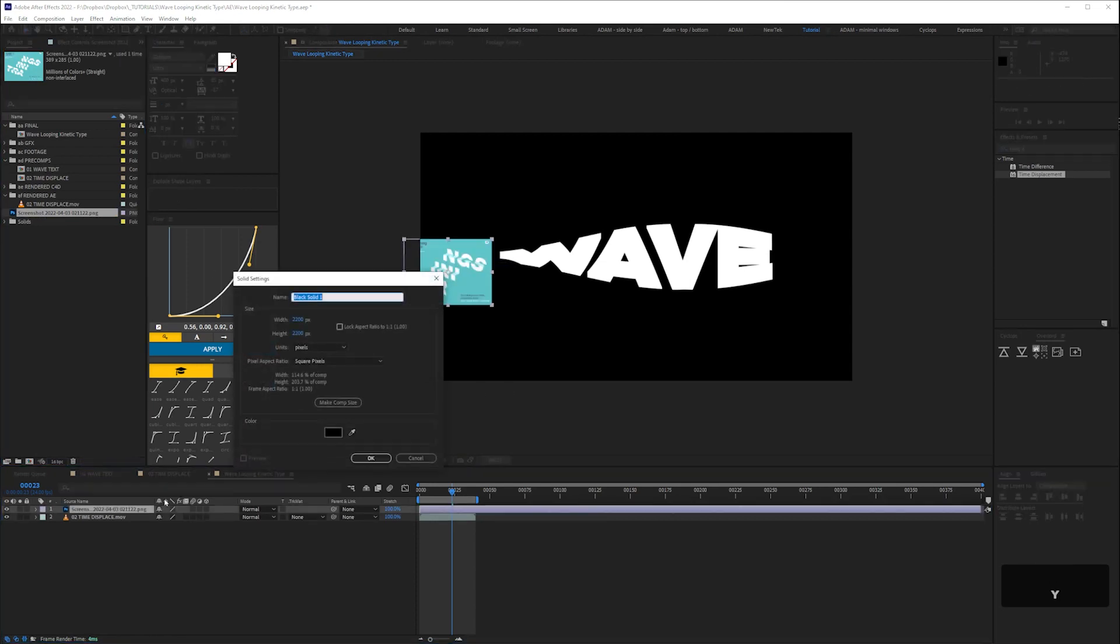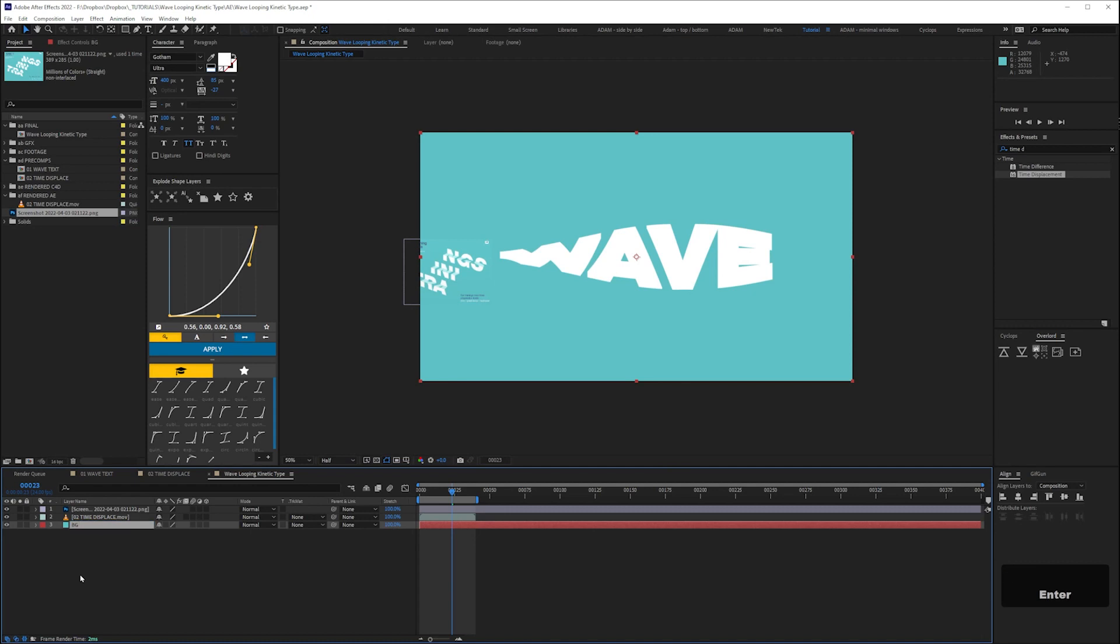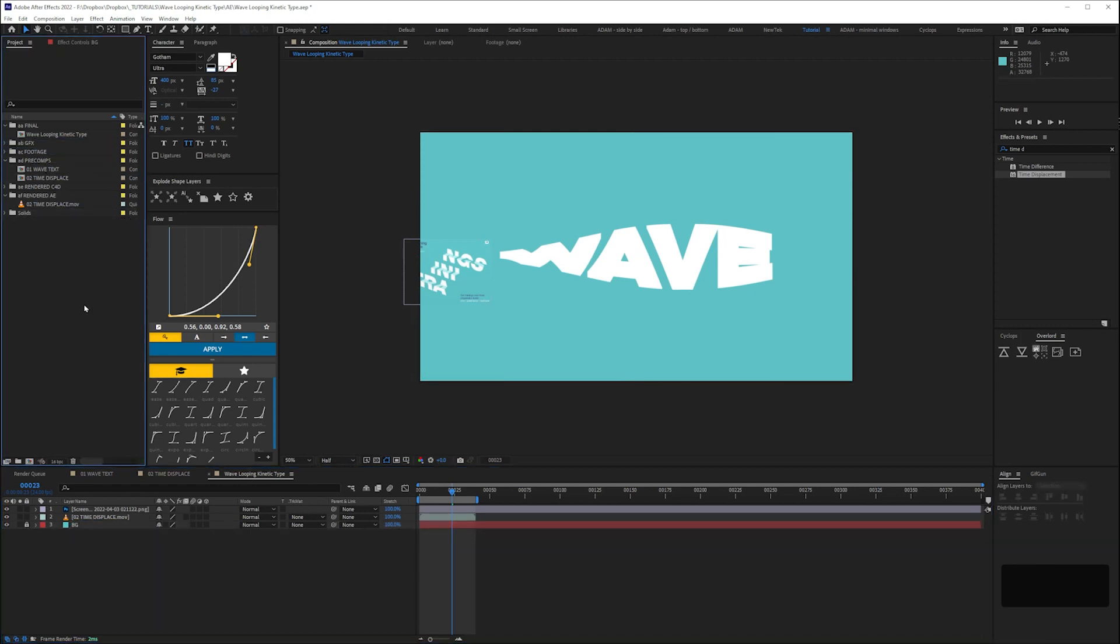Here I'm going to import a random image I found where I'm going to steal the colours. Create a new solid with whatever colour you want. Then call it BG for background. I'm going to lock it so I don't accidentally move it.